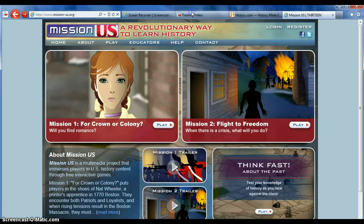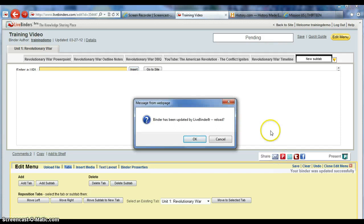Save it. Depending on the speed, it may take you a couple seconds for this window to pop up, but it tells you that the binder has been updated. Click OK. It'll reload the page and you should see the new subtab listed.